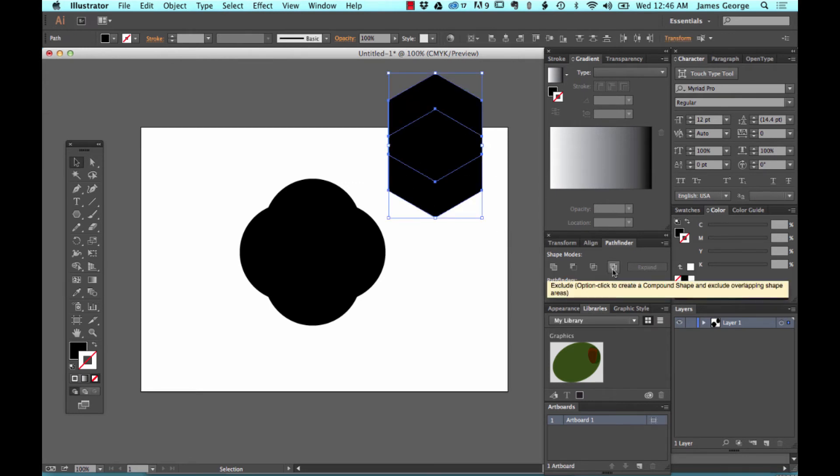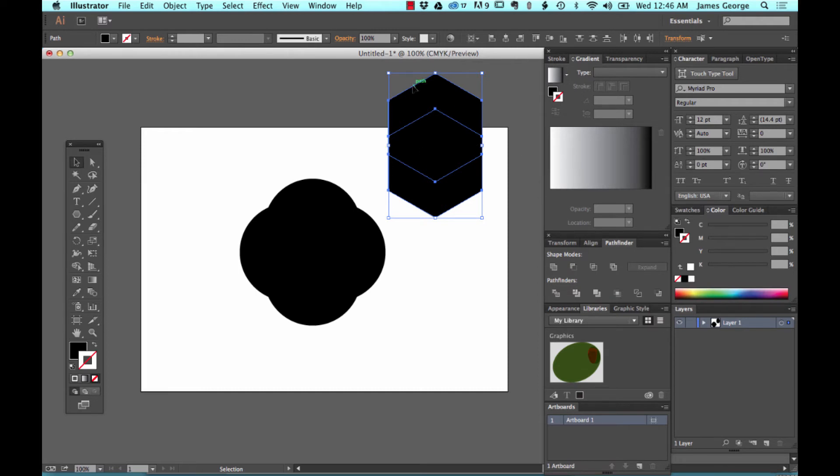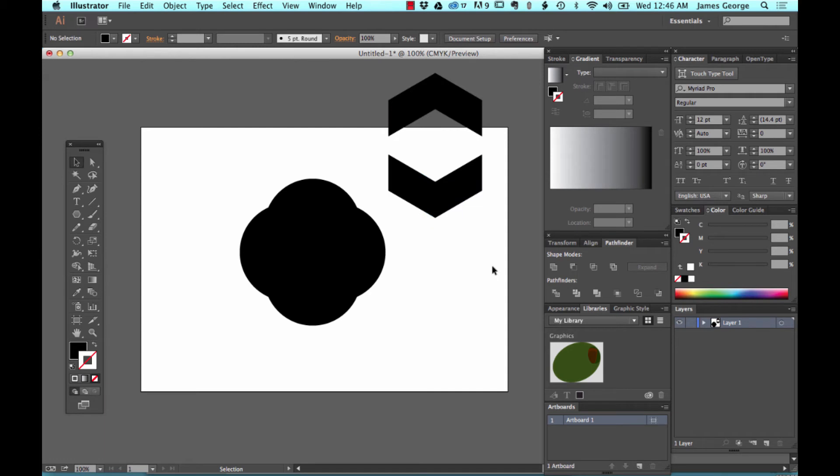This one excludes what's overlapping and keeps everything else. So if you click this, you have these two shapes, which that's really handy because you see these shapes in a lot of different things.